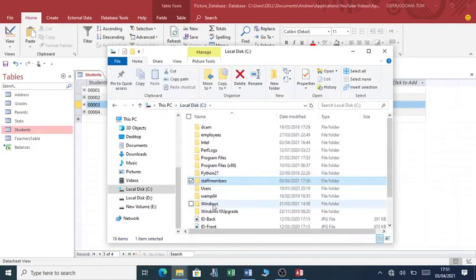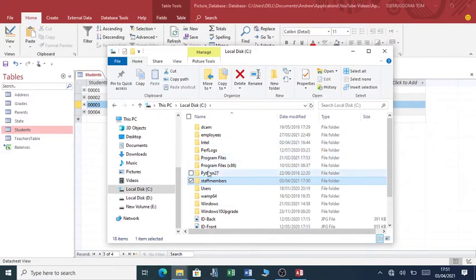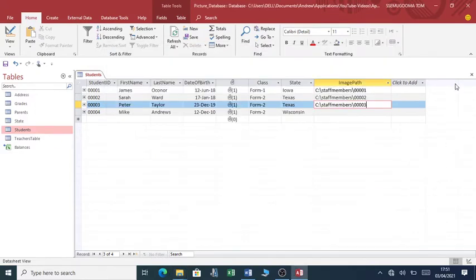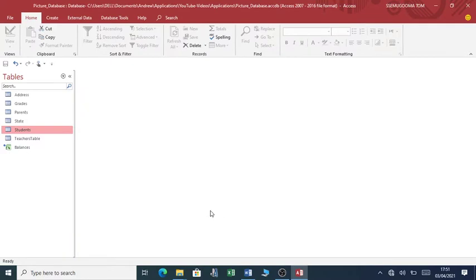So what you do - first of all, you've created a table with the image path, you've created the folder with the images. This is the folder with the images - it is on C, but regardless of the location, the database will be able to pick up all the images in that case.